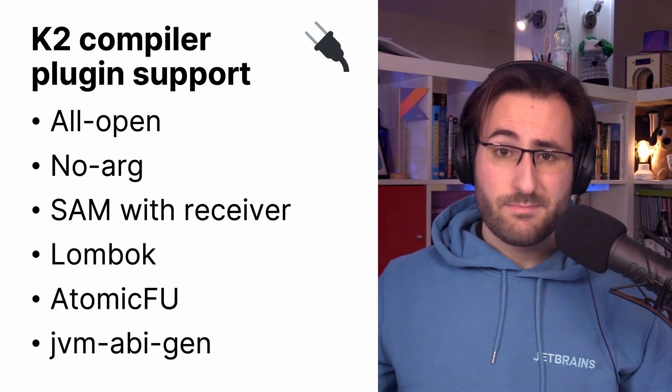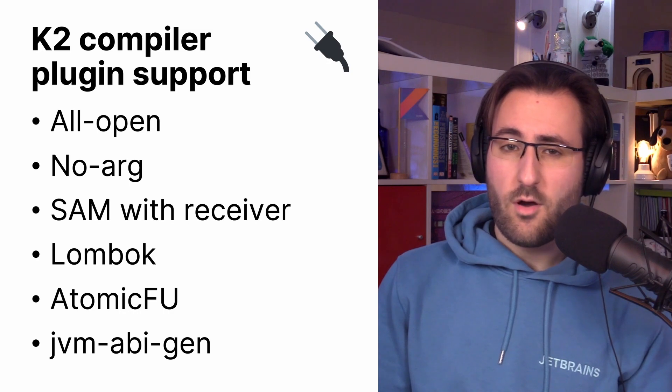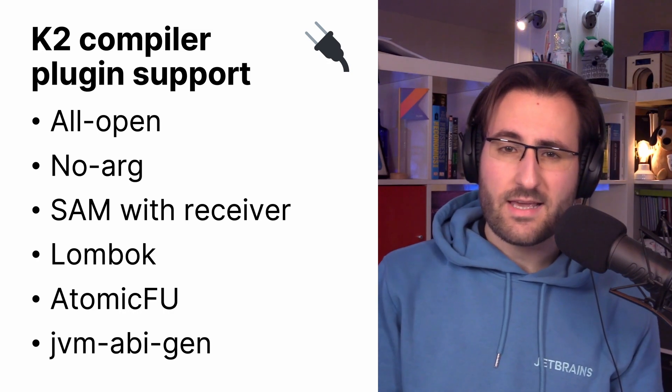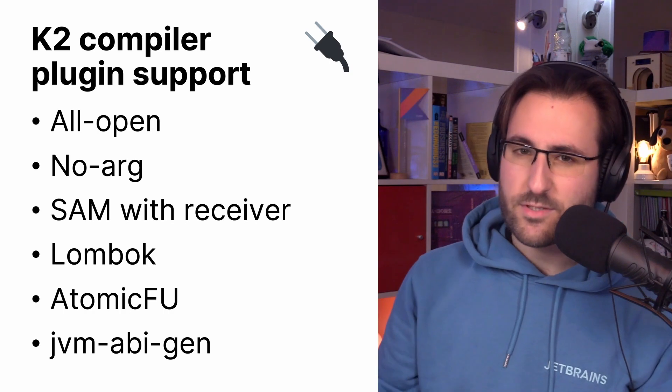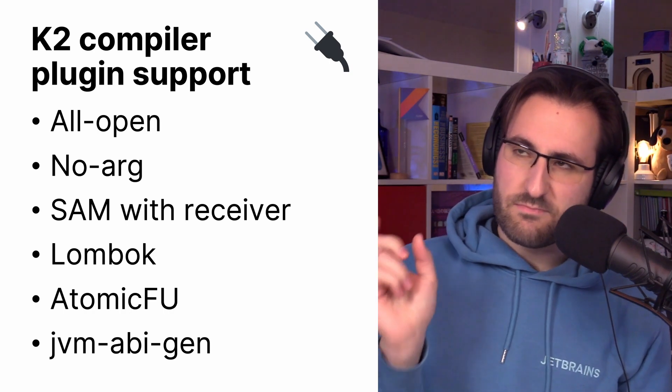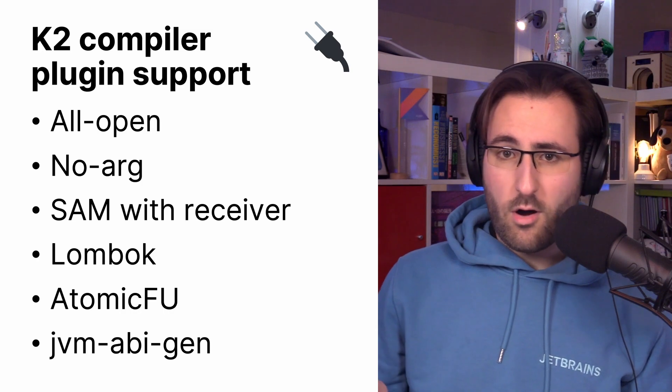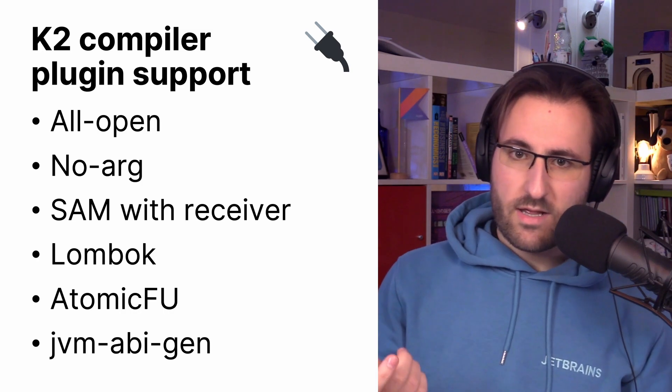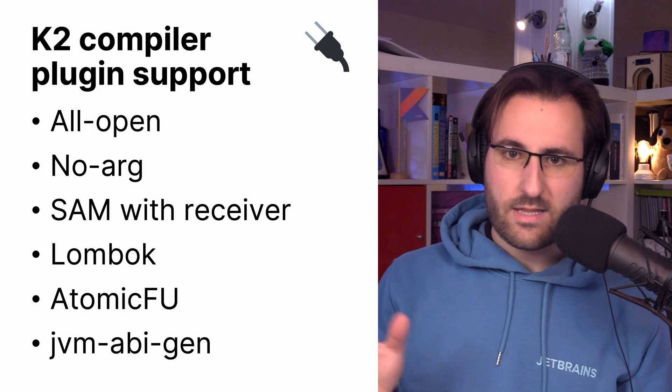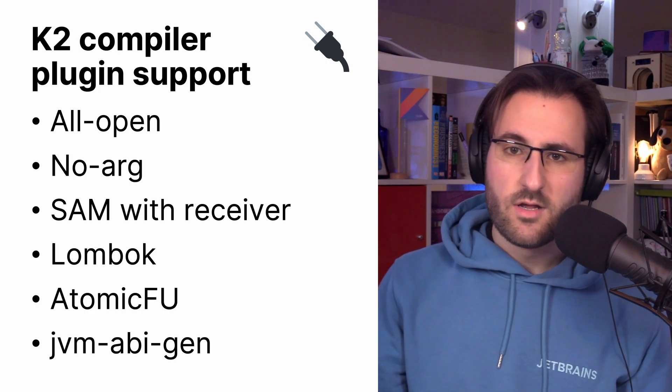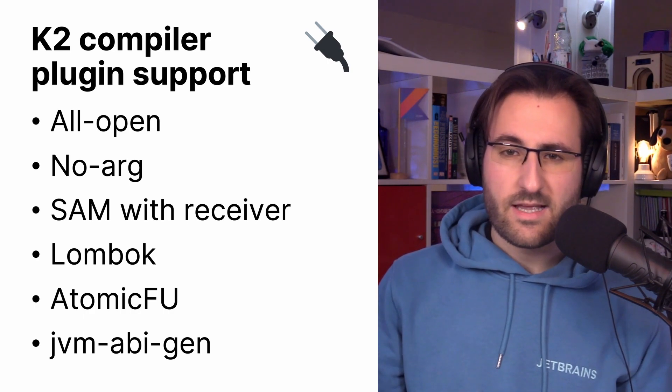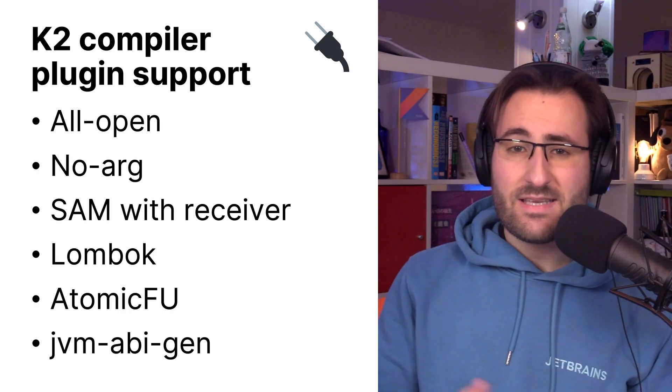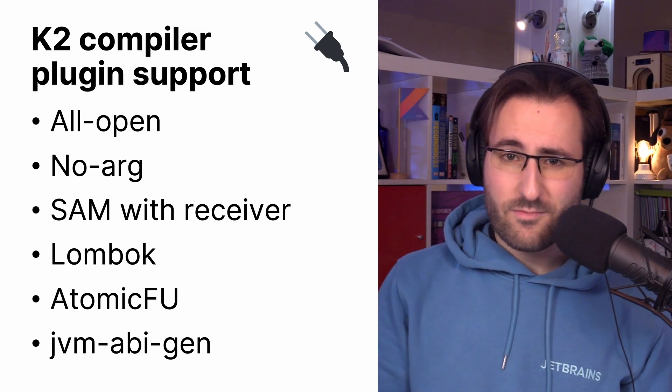But now, it supports several new compiler plugins. Specifically, it supports AllOpen, which makes classes annotated with a specific annotation, as well as the members, open without needing to explicitly put the keyword there. It also supports NoArg, which is the compiler plugin that generates an additional zero-argument constructor for classes that have a specific annotation. That's going to help you work with things like the Java Persistence API, so JPA.